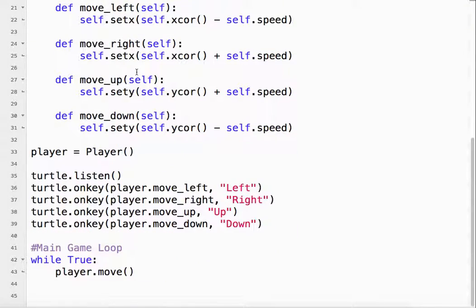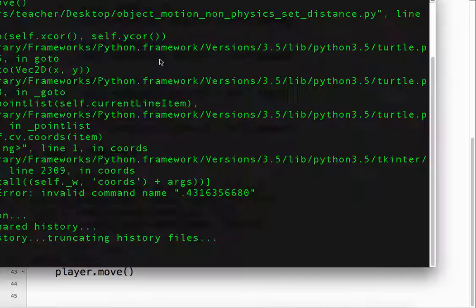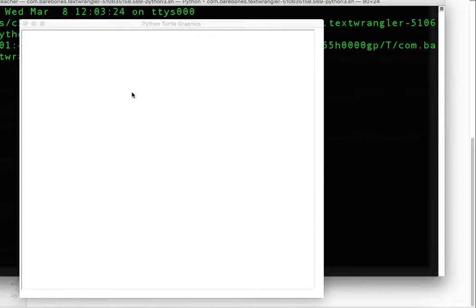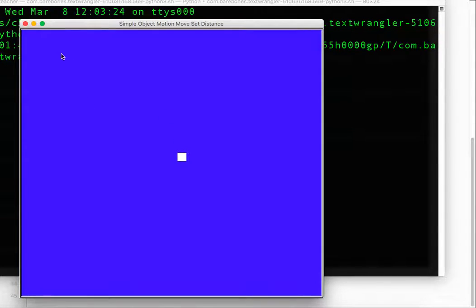So anyway, basically when we run it, left arrow, up arrow, right arrow, down arrow. And it stops every time we let go.